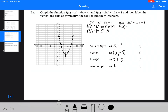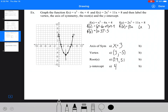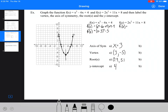For the next function, 2x squared plus 11x plus 8, completing the square won't give nice numbers because of the leading coefficient of 2. I considered factoring it, but it doesn't factor nicely either, so we'll complete the square with decimals.